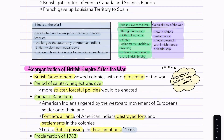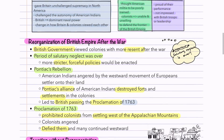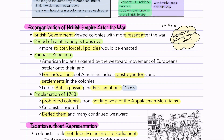There was also a massive change in how Britain and the colonies viewed each other. The British view was that the American militia was poorly trained and that colonists were unable and unwilling to defend the frontier. The colonists, on the other hand, were proud of their performance and were not impressed with British leadership. After the war, Britain reorganized the empire and viewed the colonies with much more resentment. The period of salutary neglect — where Britain had basically ignored the colonies — was over, and stricter, more forceful policies were enacted.